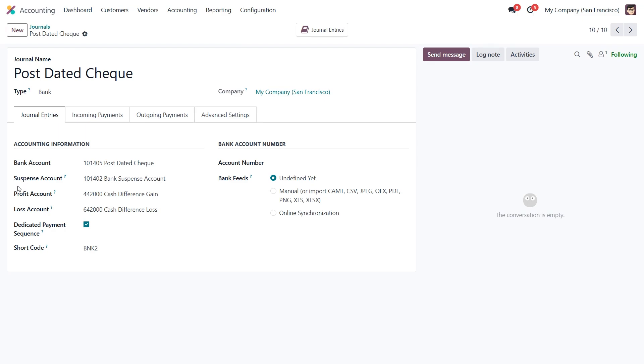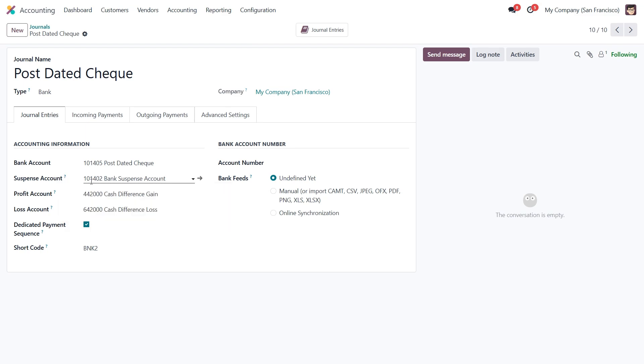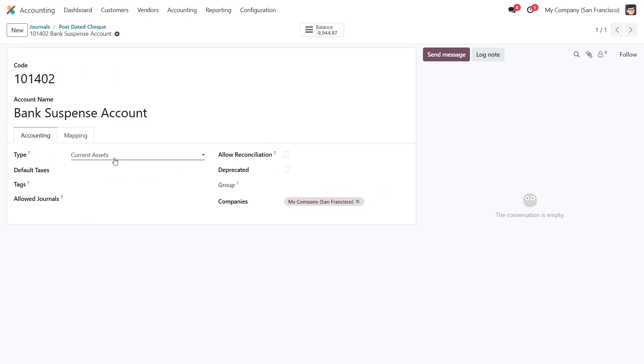Next we have the suspense account field. This is where transactions will be temporarily posted until they are fully reconciled. Odoo defaults it to this one. If you click on the internal link, we can see that it's set as a current asset type.